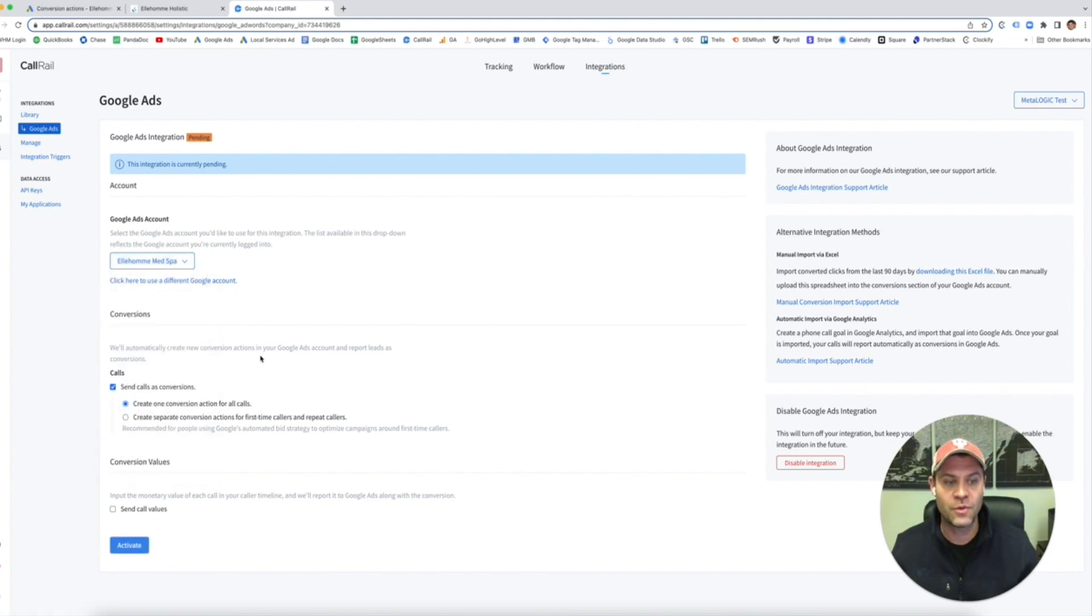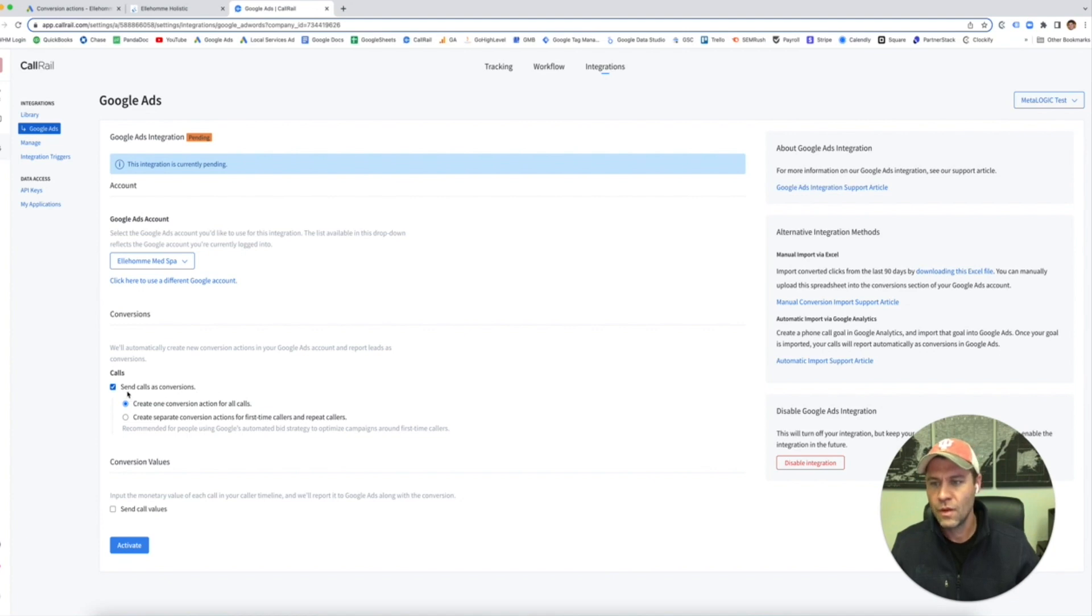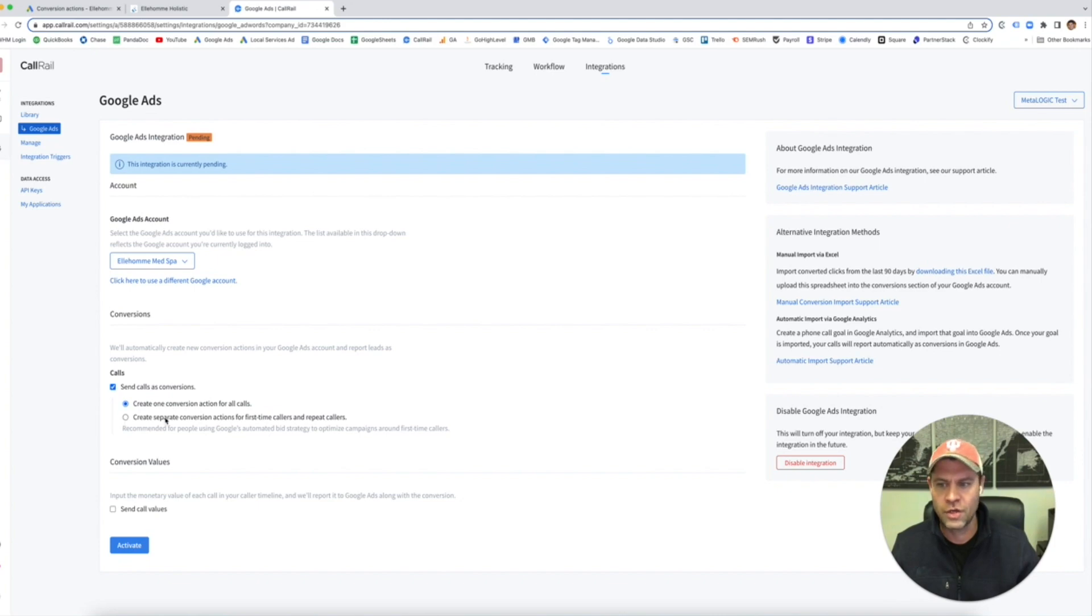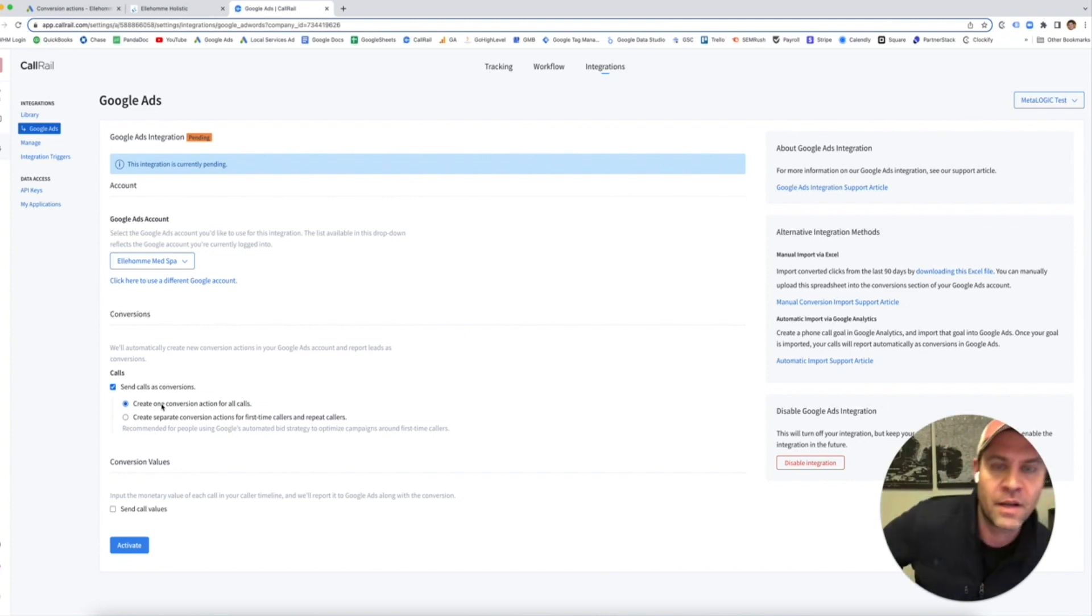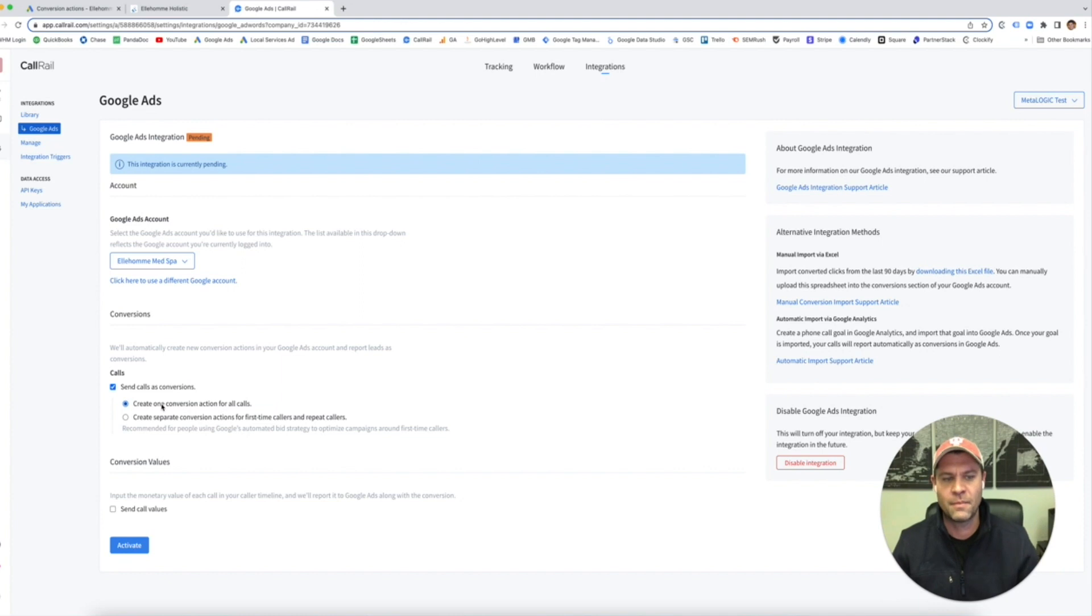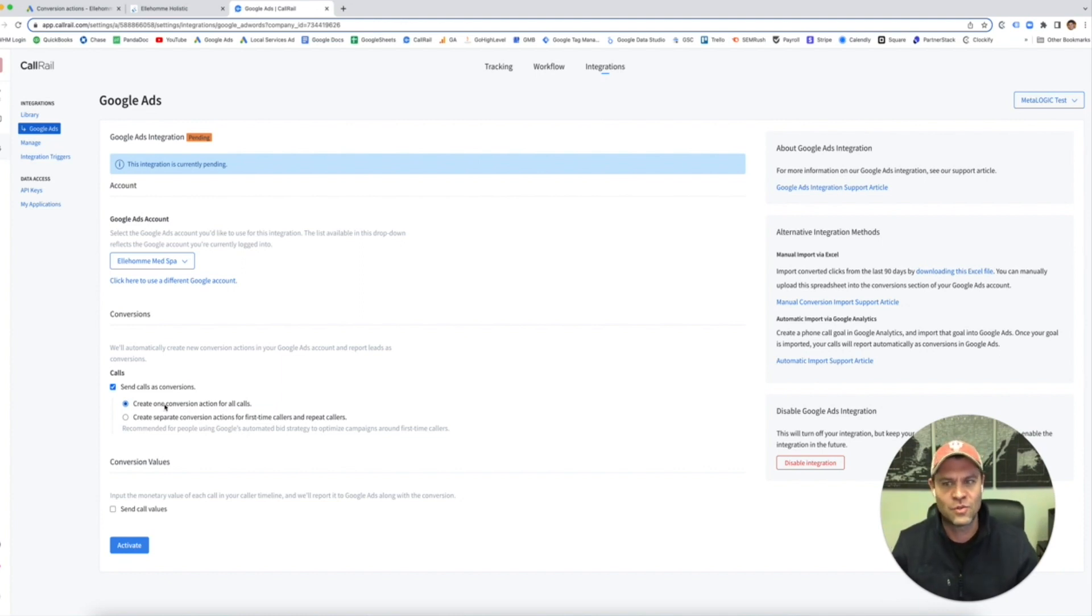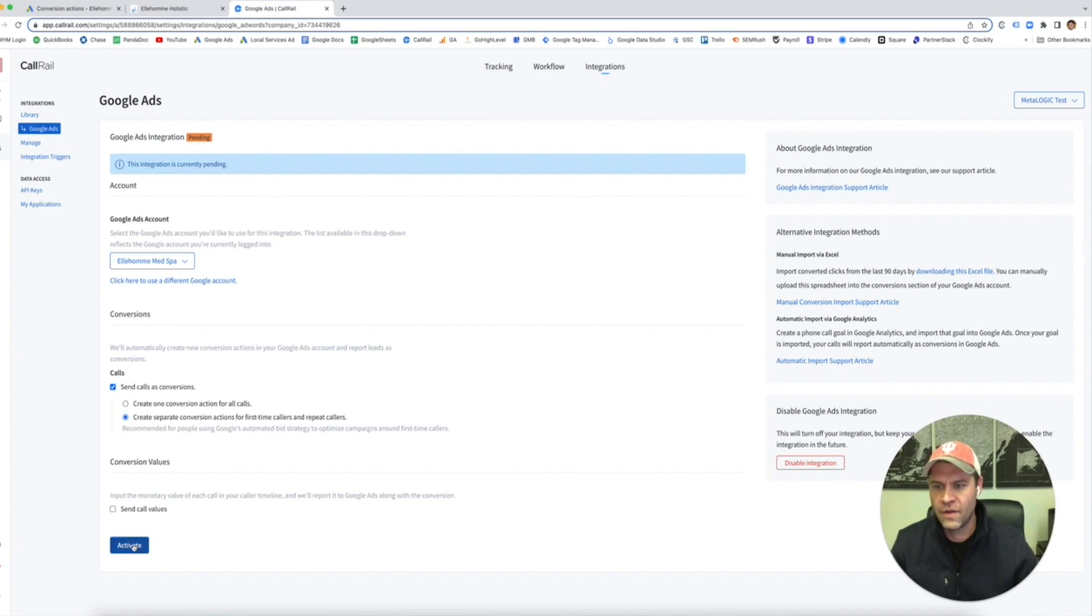This is really important. I'm going to show you why in a little bit. You want to send the calls as conversions. You can either create one conversion for all calls, or you can separate them into first-time callers or repeat callers. I don't want to count every single call as a conversion because if somebody calls three or four times, that's going to mess up my data in Google Ads. That doesn't count as four leads, it's really just one. I'm going to click here, I'm going to activate it.